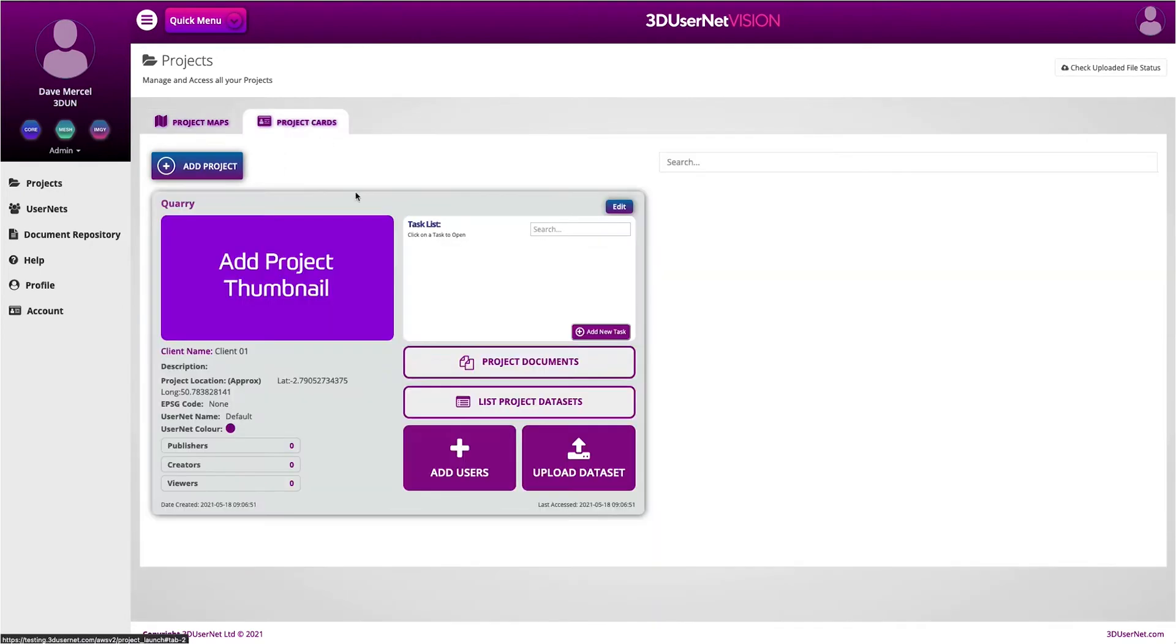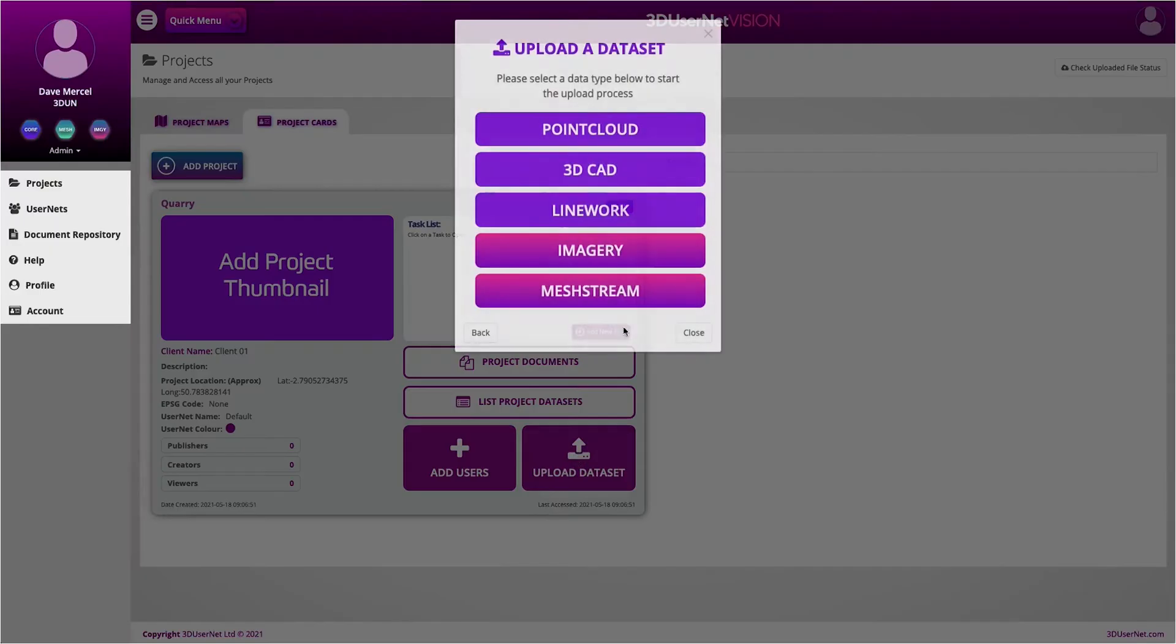Now, to upload data, I'm going to flick across to the Project Cards tab and here we can see my new project. I select the Upload Dataset button, then I can select what type of data I wish to upload.